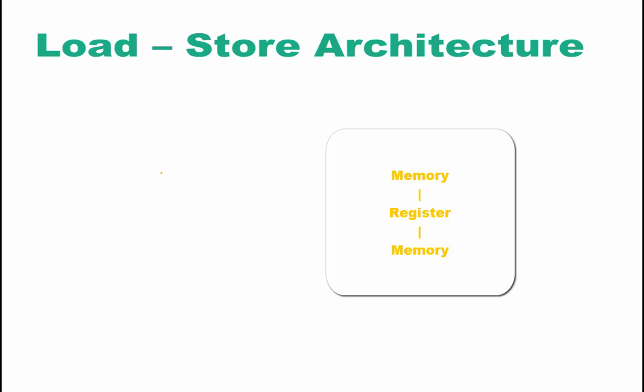Let's see an example of the load-store architecture through this illustration. Here we are going to see how two numbers are added.